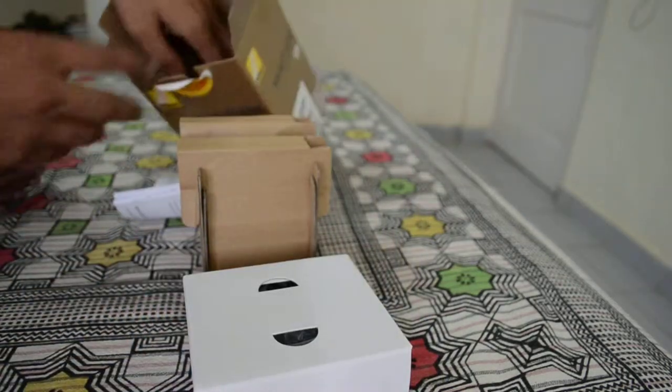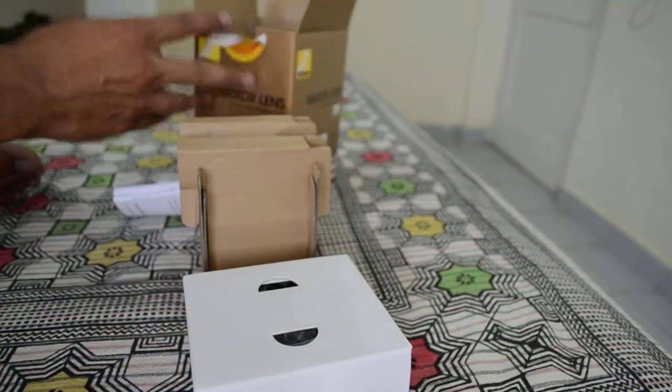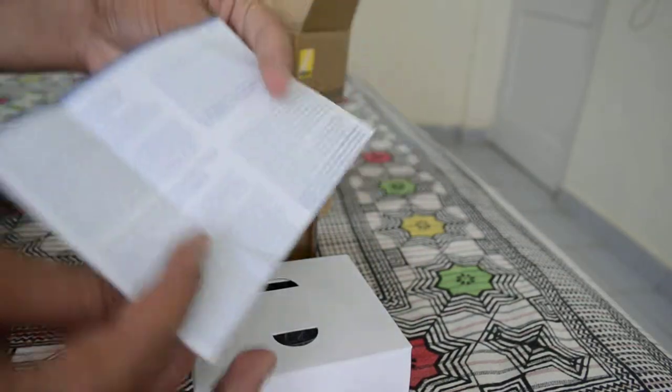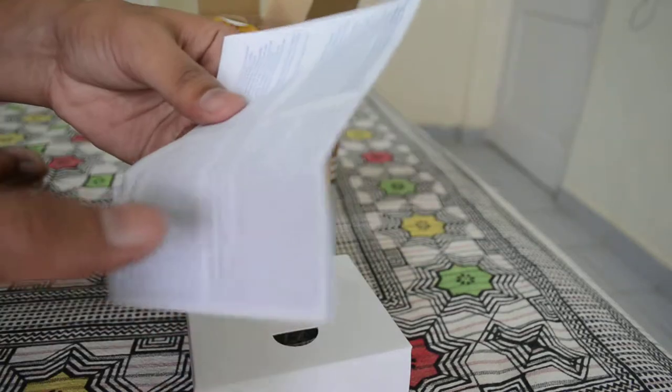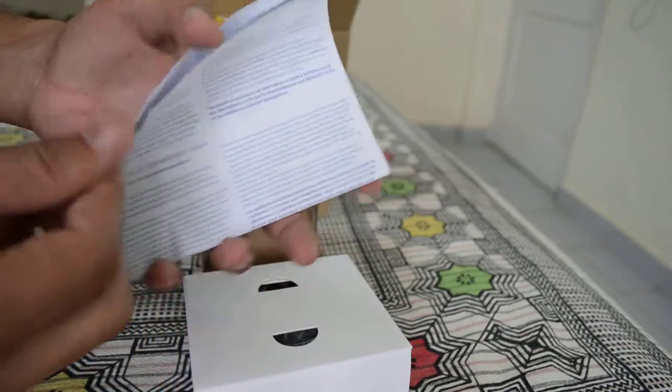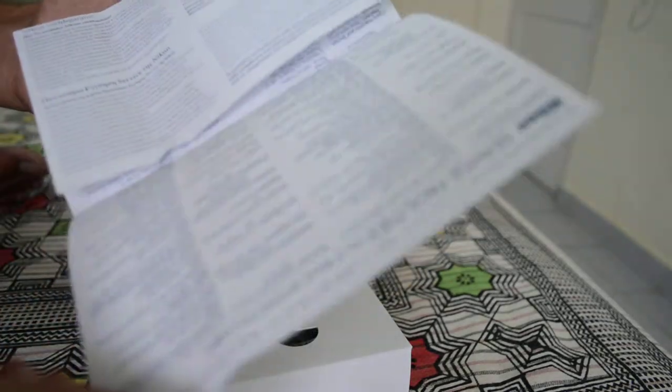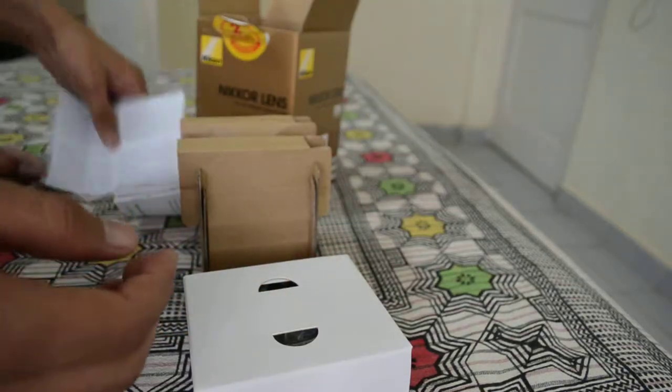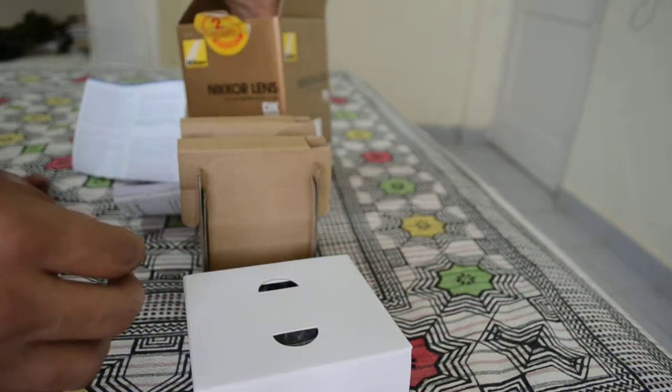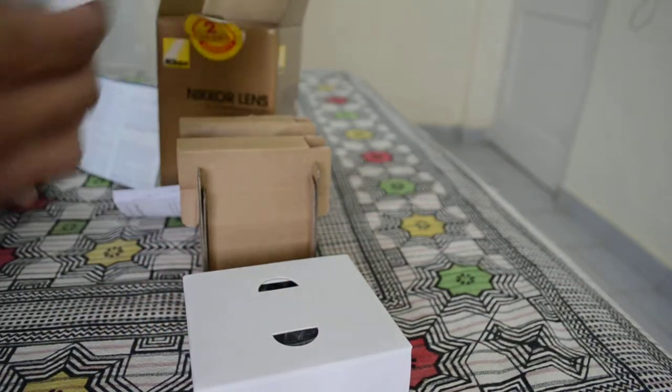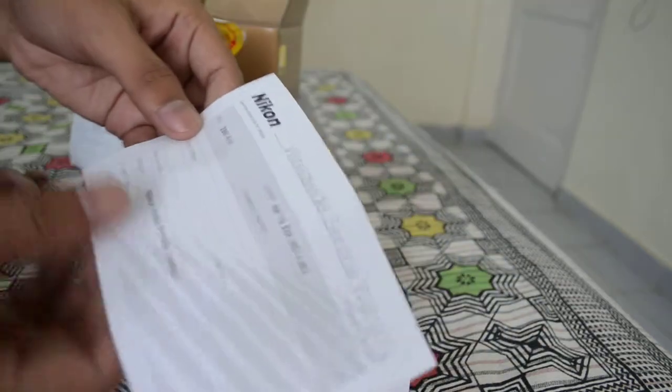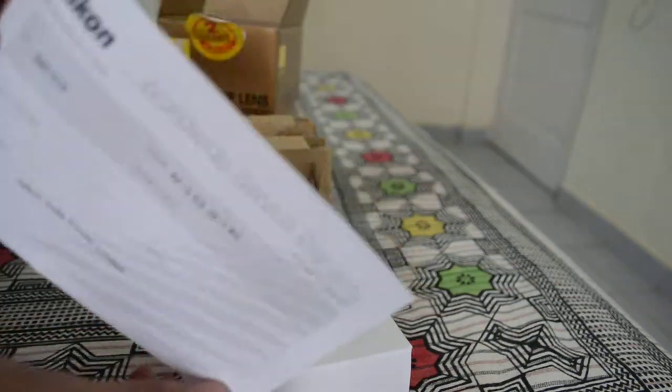Next we have the warranty card—as you can see, it has 2 years of warranty. And finally, we have the worldwide service warranty card.